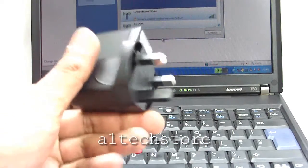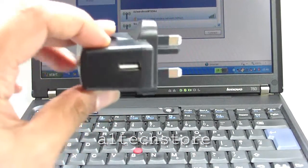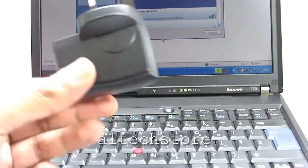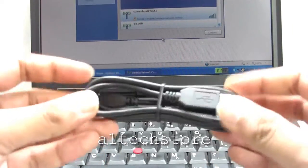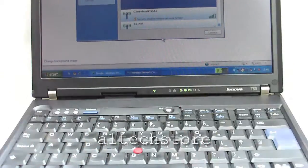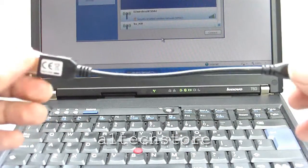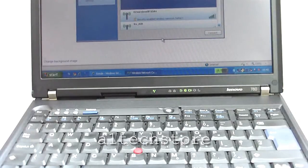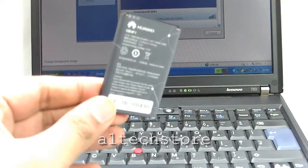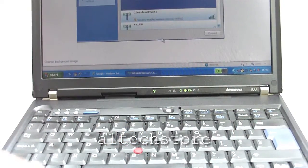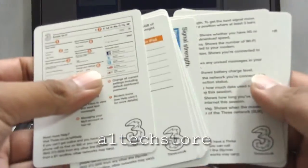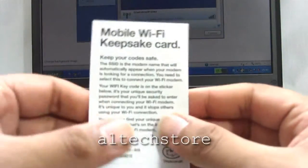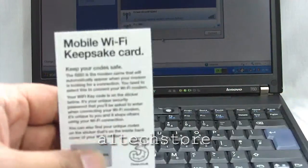You get one power adapter which has a USB connection on it and a 3-pin UK plug, a long USB cable, a short USB cable, and one battery, some manuals and information, a few quick start cards, and also your wireless network key card as well.